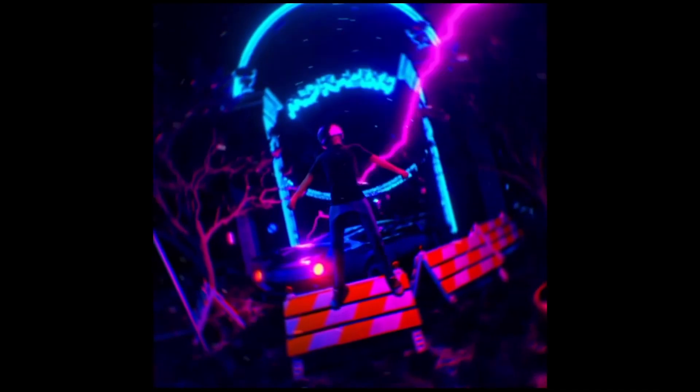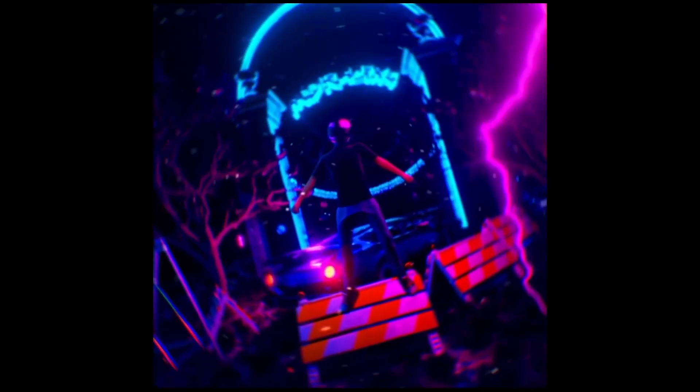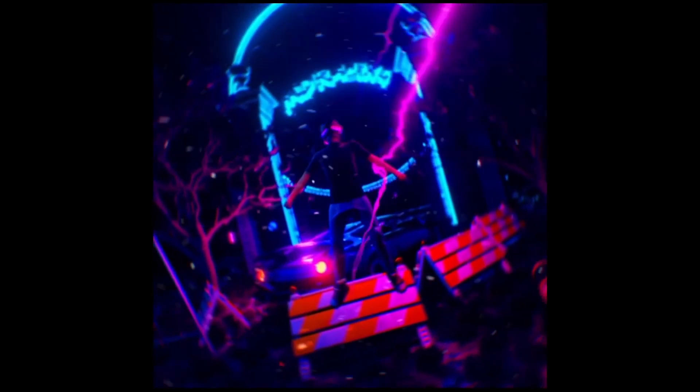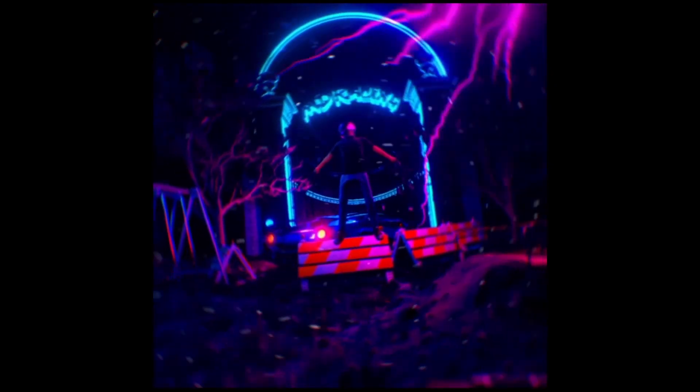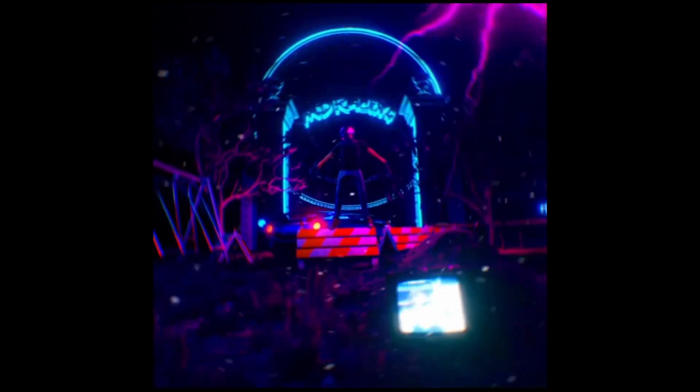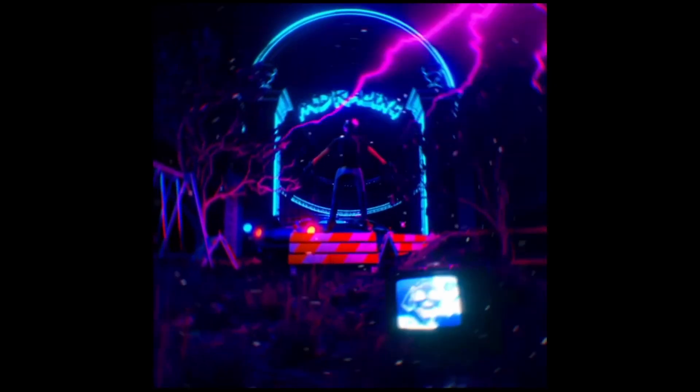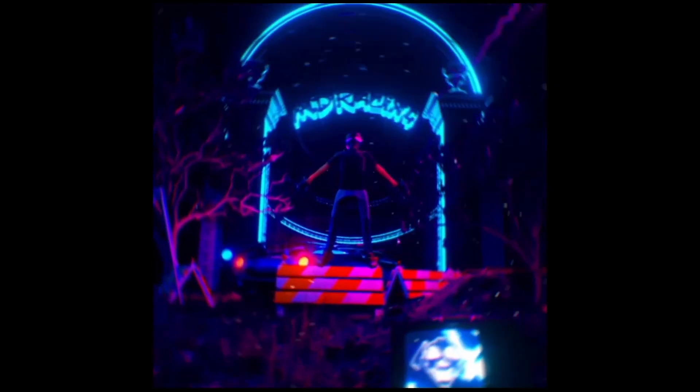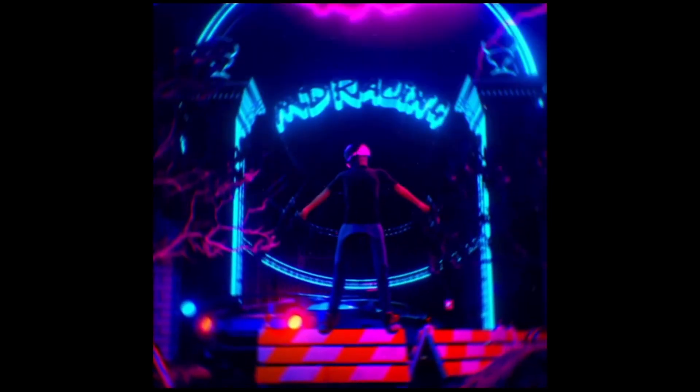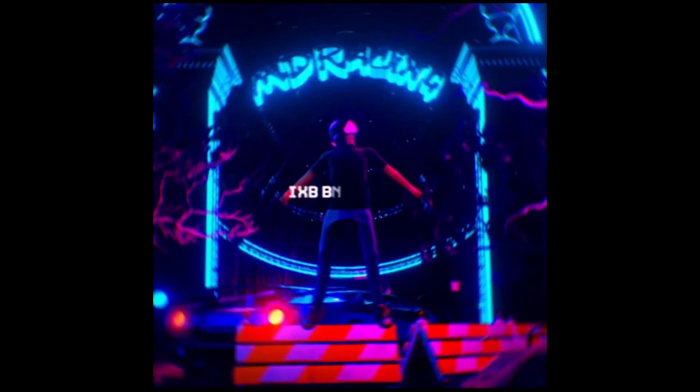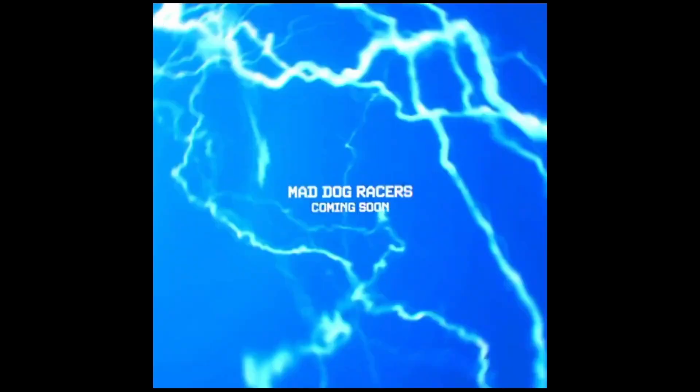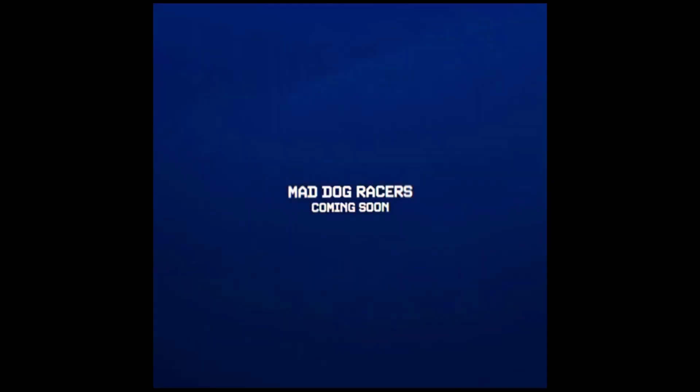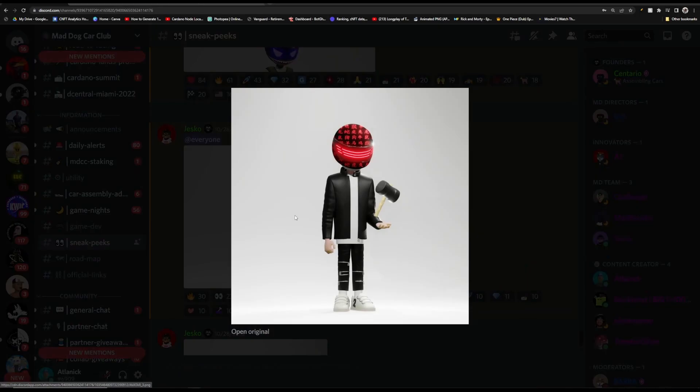Some of the future utility that will be coming with these is that 10% of the funds raised from this mint will be allocated towards the Mad Dog token liquidity pool. Also, there will be non-custodial staking for the Mad Dog racers for Mad Dog tokens. The rest of the funds raised from the mint will be as follows: 60% will be going into game development, 20% will be going into development services, 10% like we spoke about into the token liquidity pool, and 10% will be going into events to network and bring more exposure to the project.